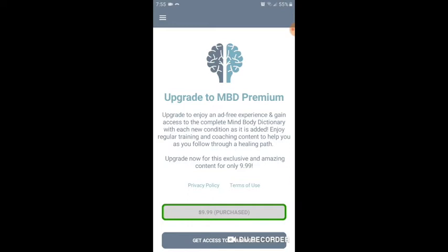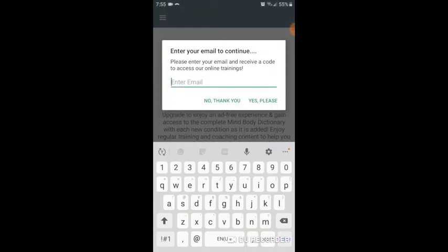After you subscribe, you simply submit your email on the pop-up. When you push the button to get access to trainings, you will get coupons through your email.